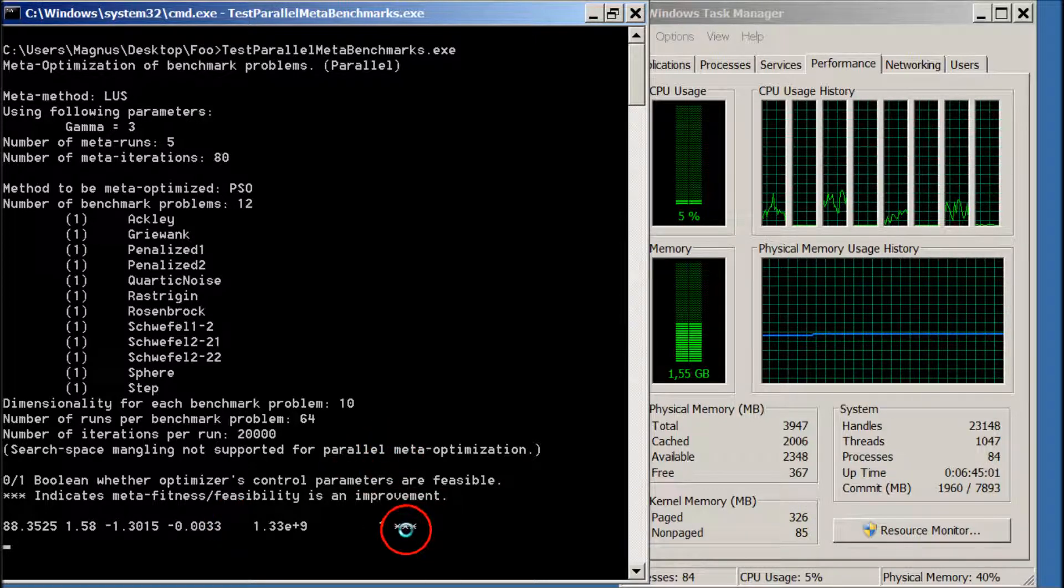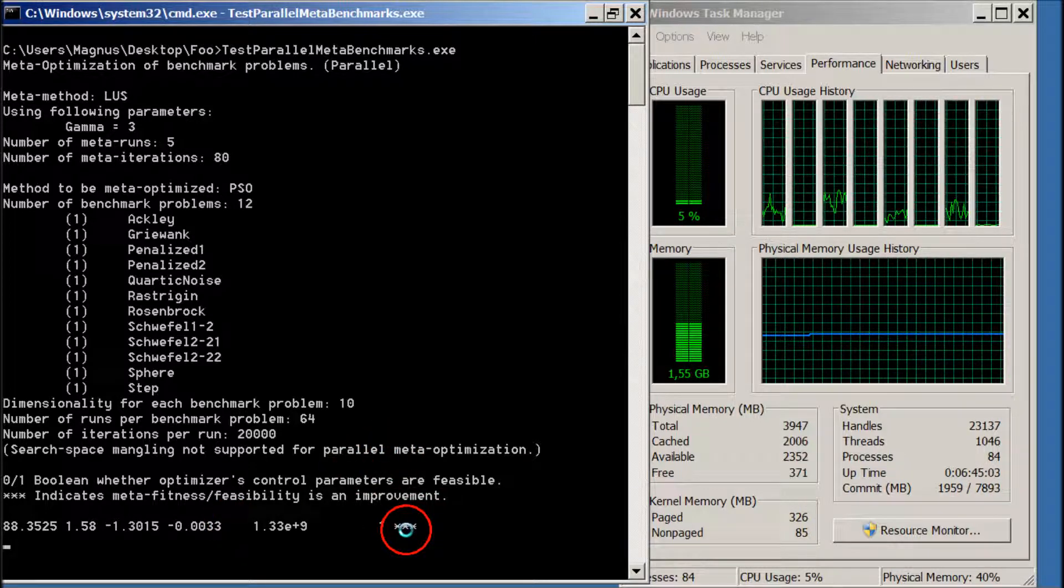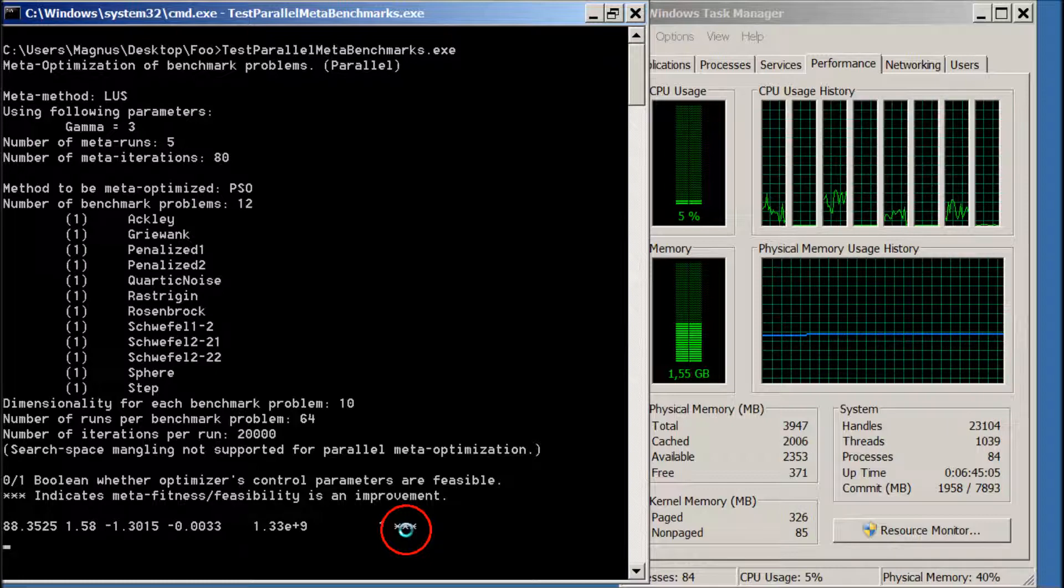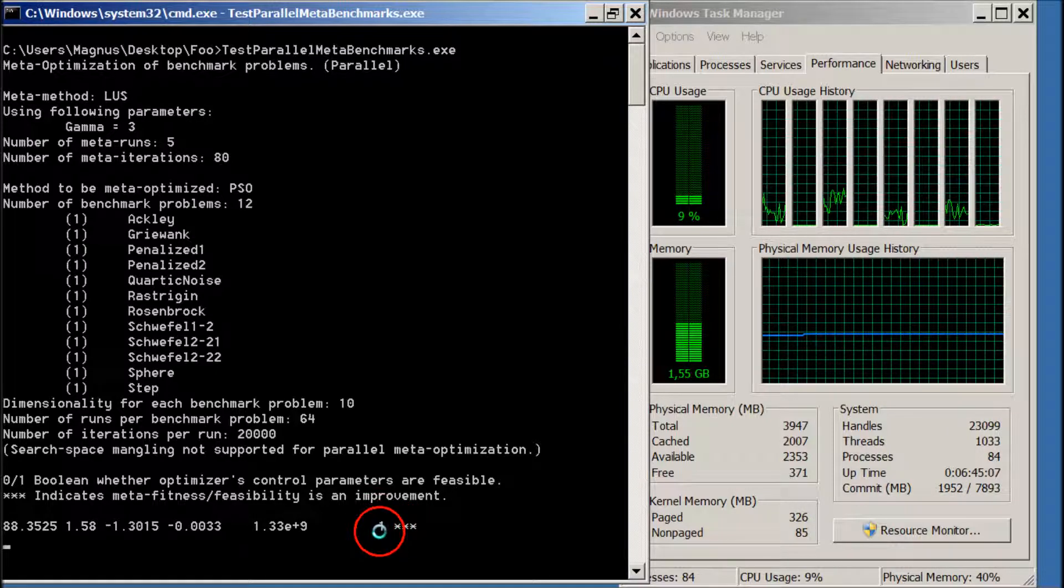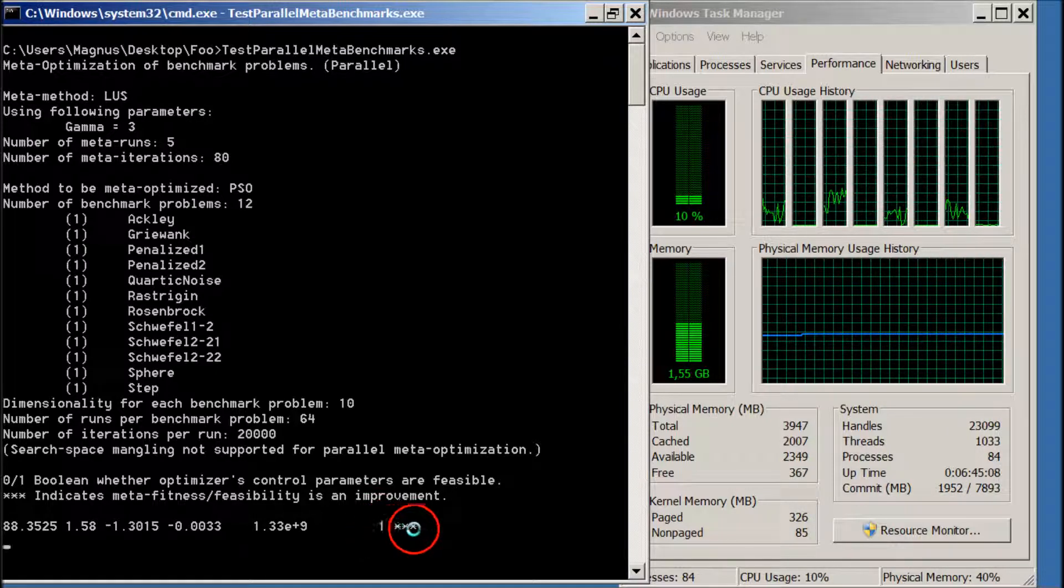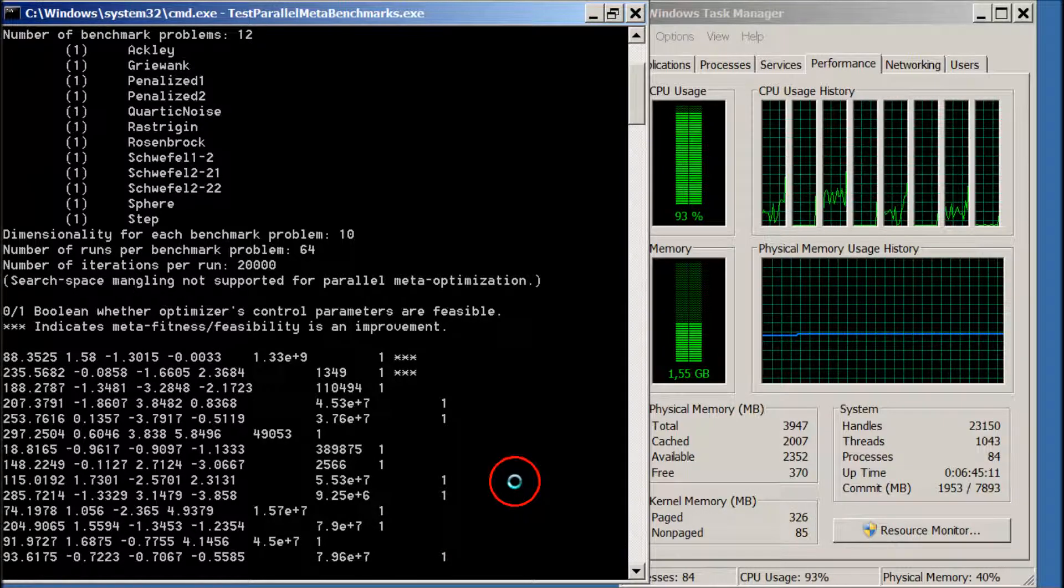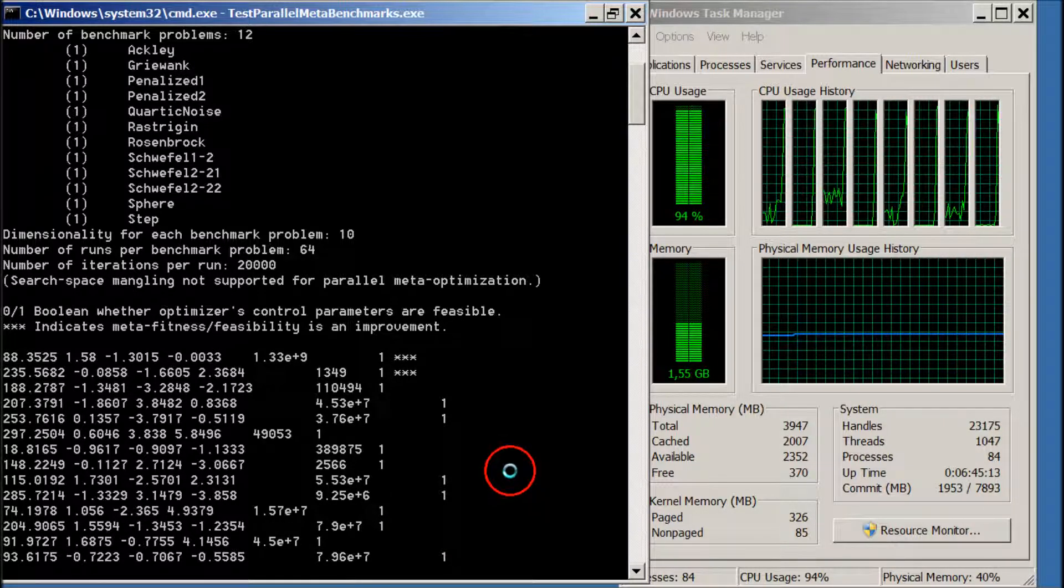The stars mean that it's an improvement which will become clear in a second, and you should just ignore the one. So let's pause it again.